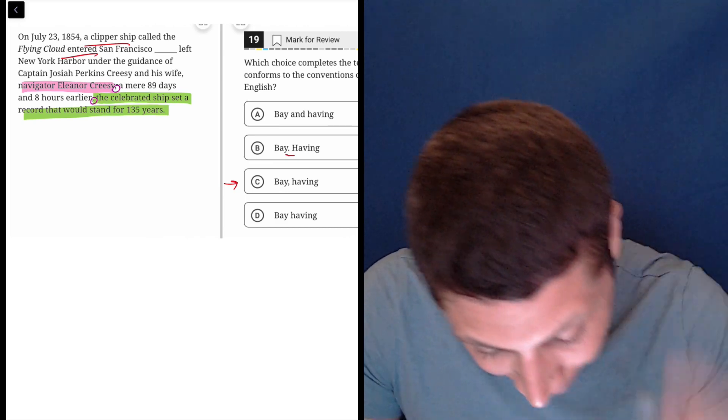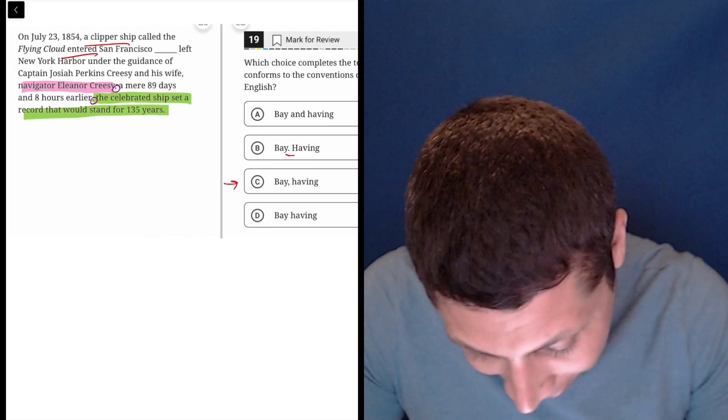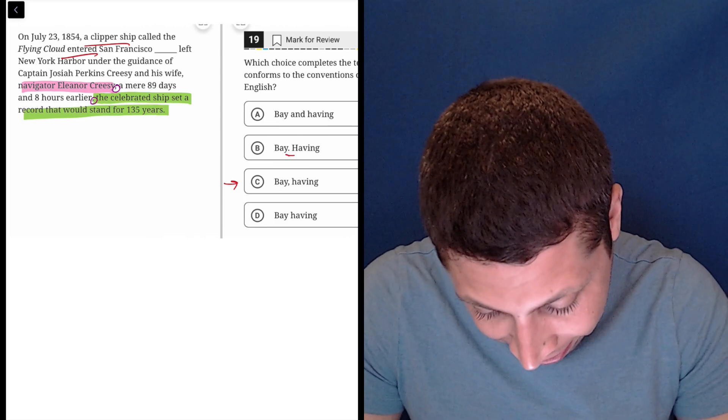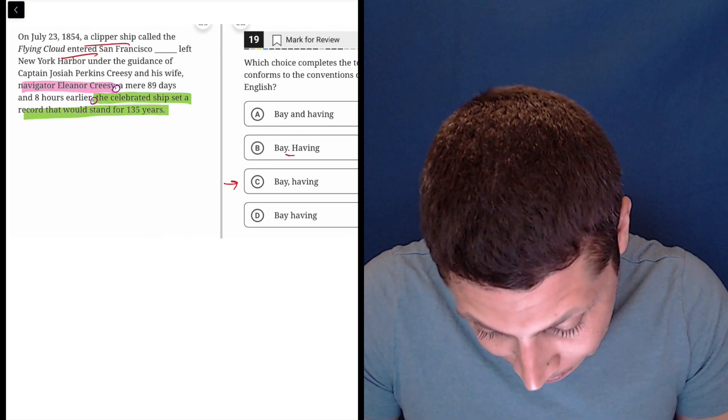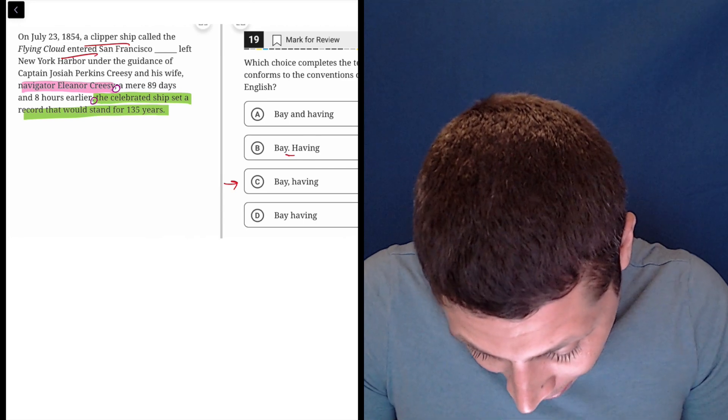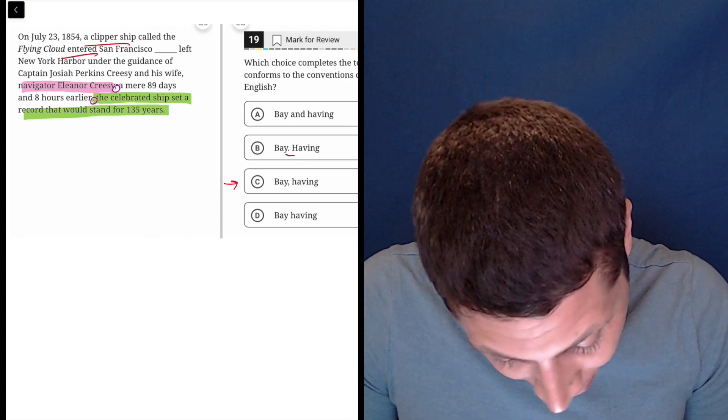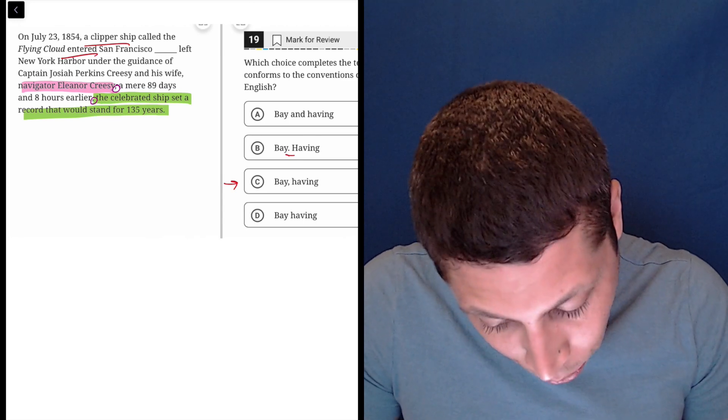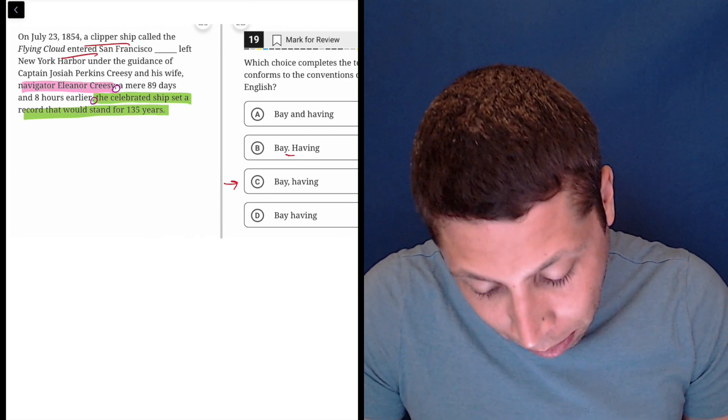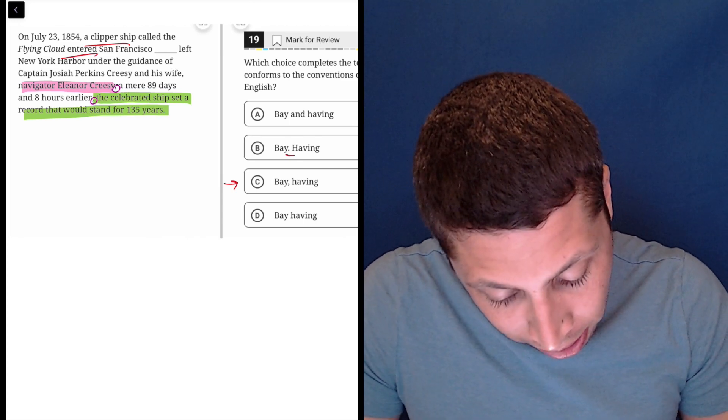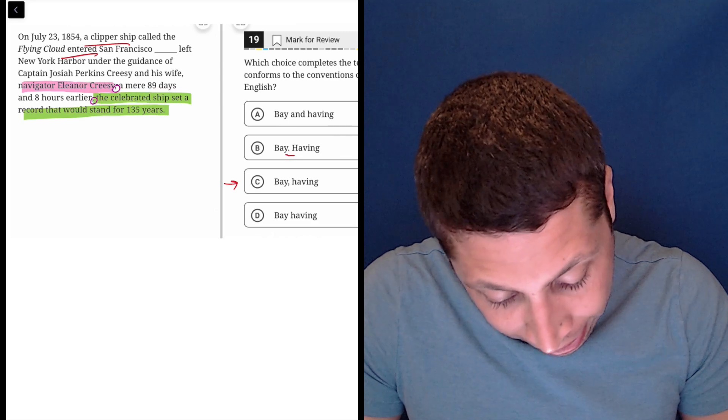The real way to read this is, if we ignore the description of Eleanor, it would read like this: